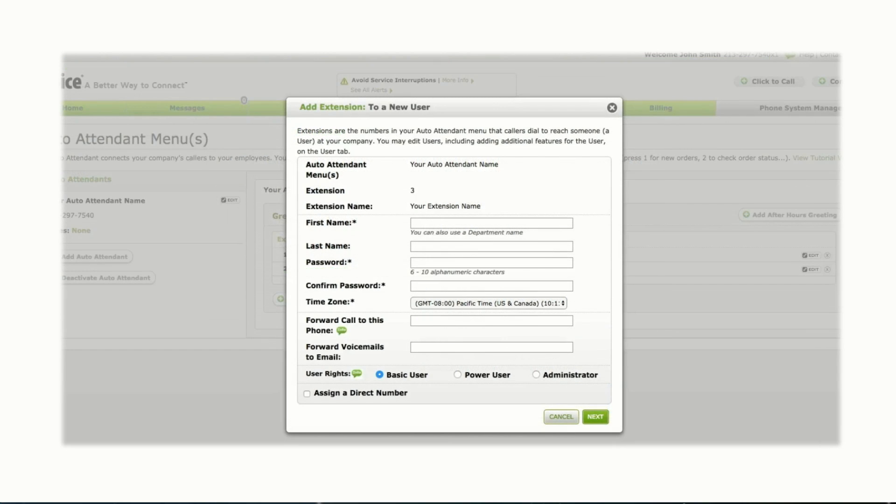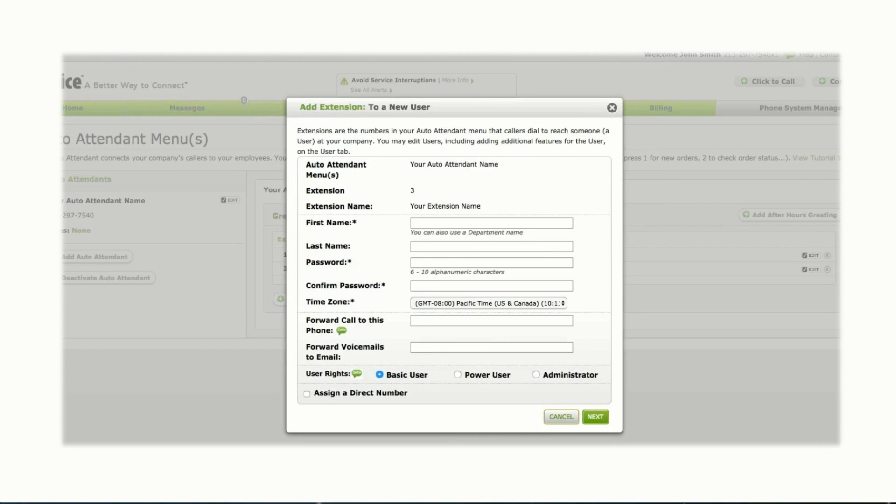If you choose to create a new user for your standard extension, a new user creation form will appear before setup completes. Fill in all fields with the user's information, then click Next.